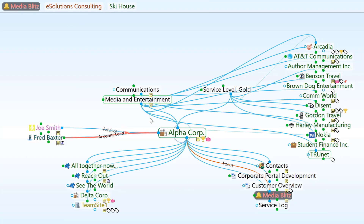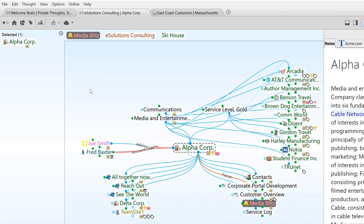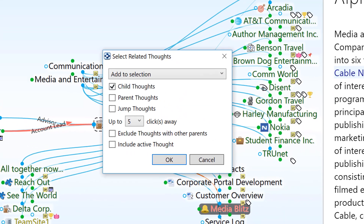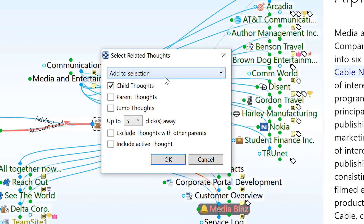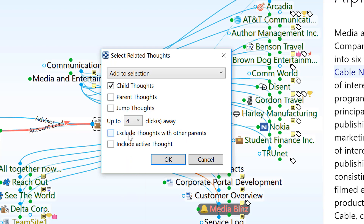Additionally, if you've added a thought to the selection box and would like to quickly add related thoughts, you can click on Edit > Select Related Thoughts. From here, you can add or remove thoughts in your selection box that are multiple generations away in any direction from the current active thought. For example, you can add child thoughts below the selected thought for four generations.